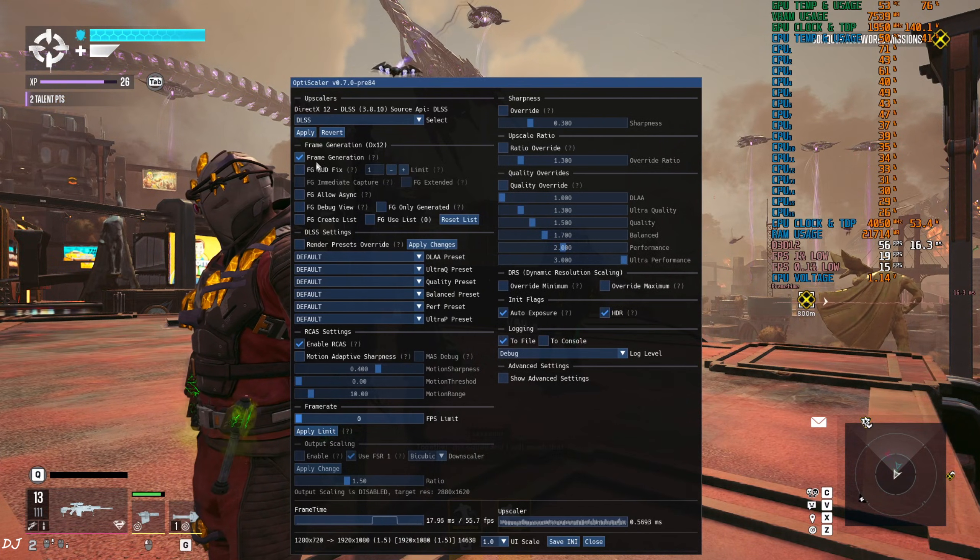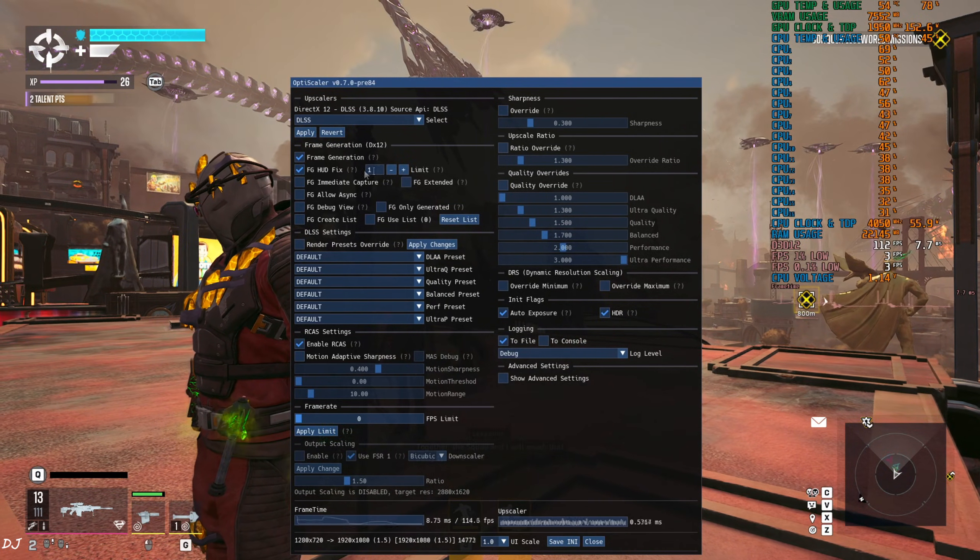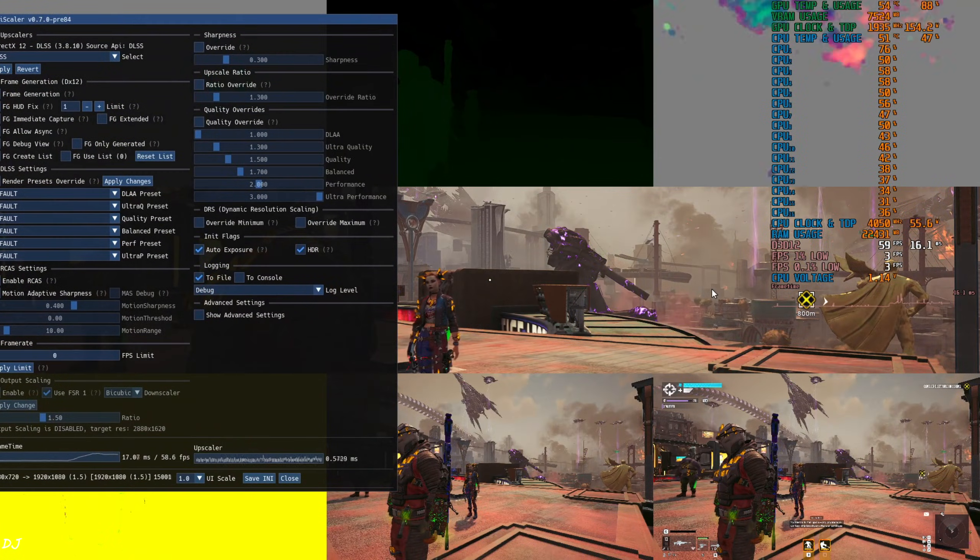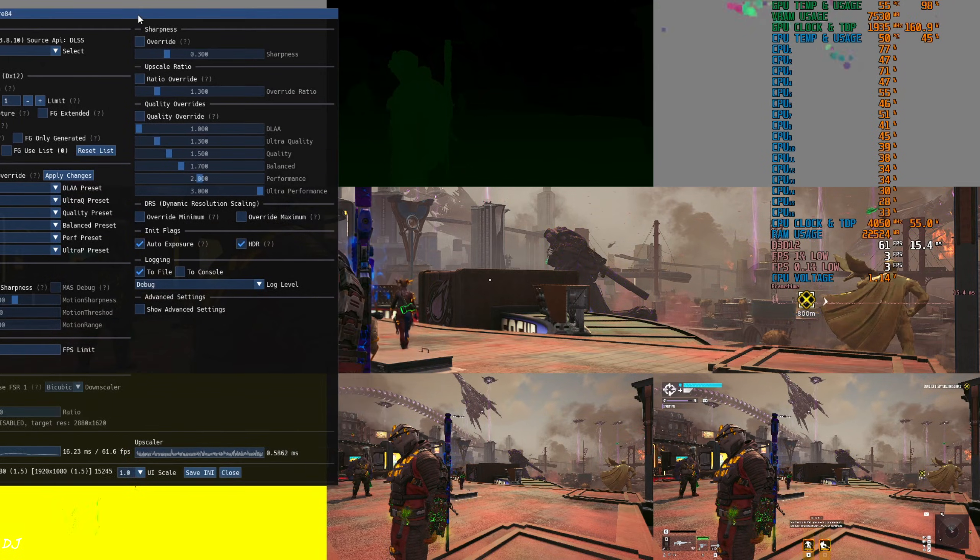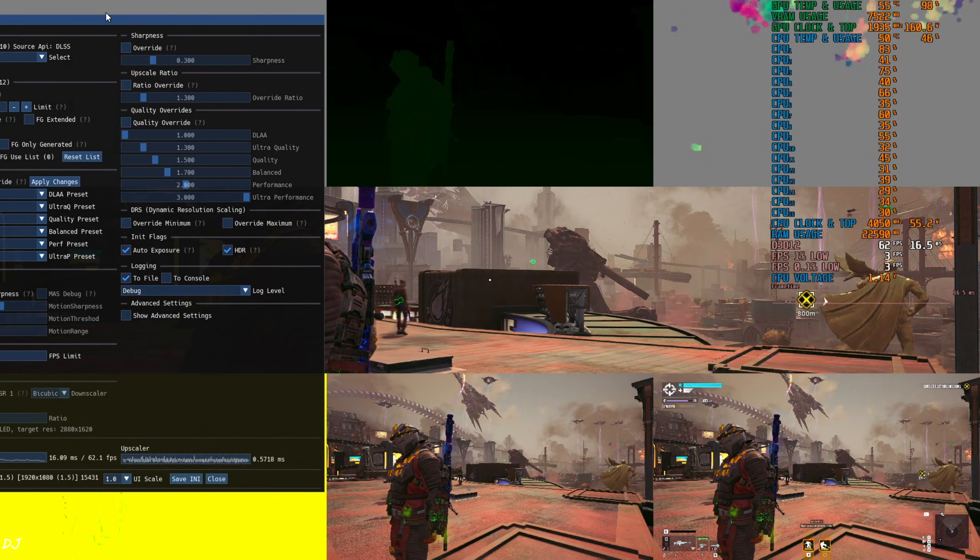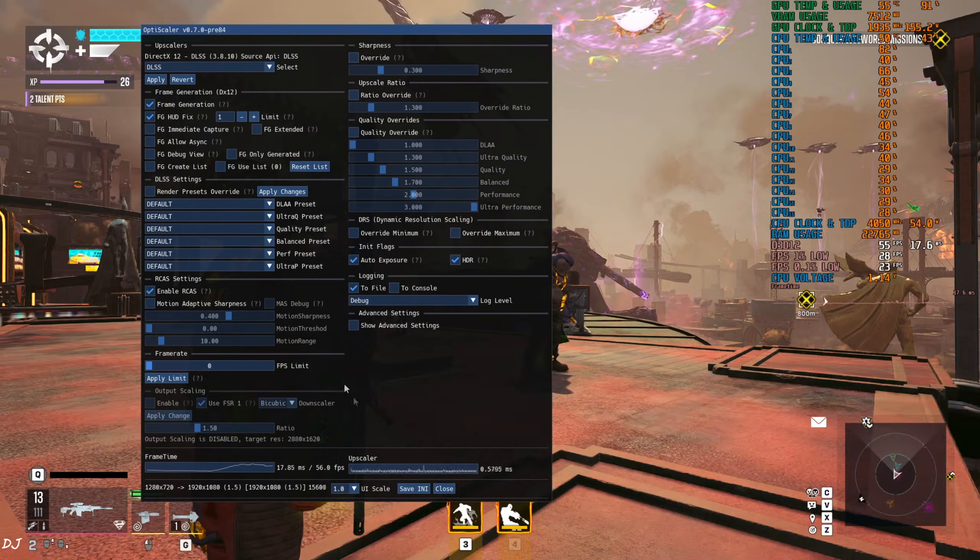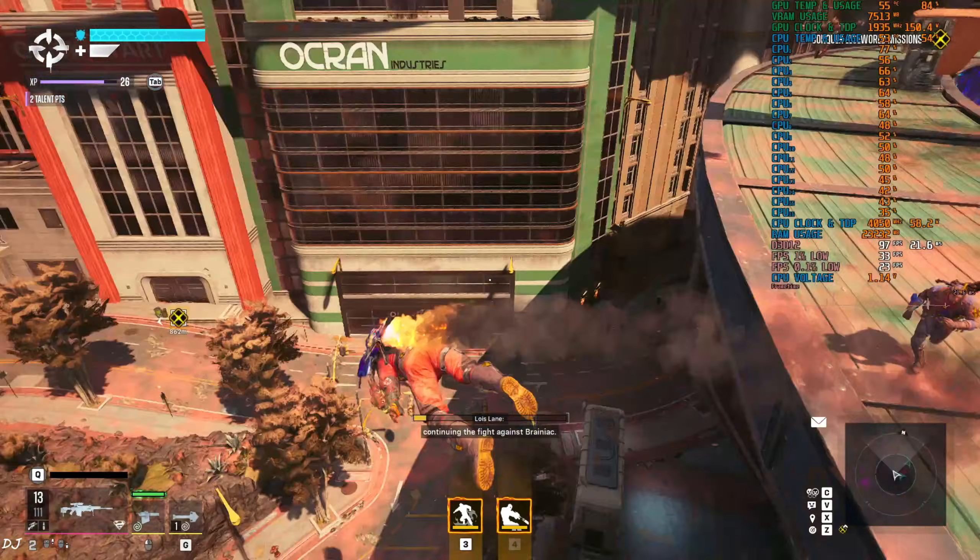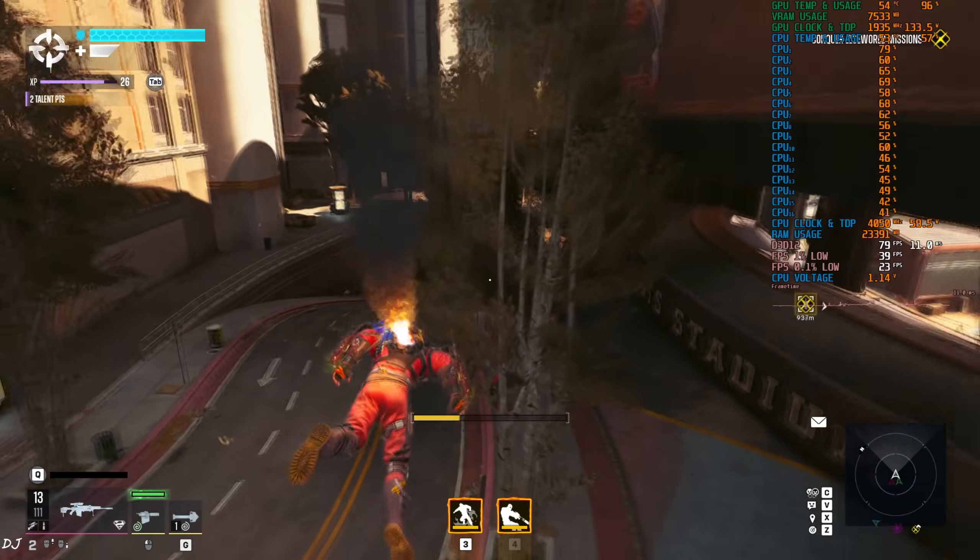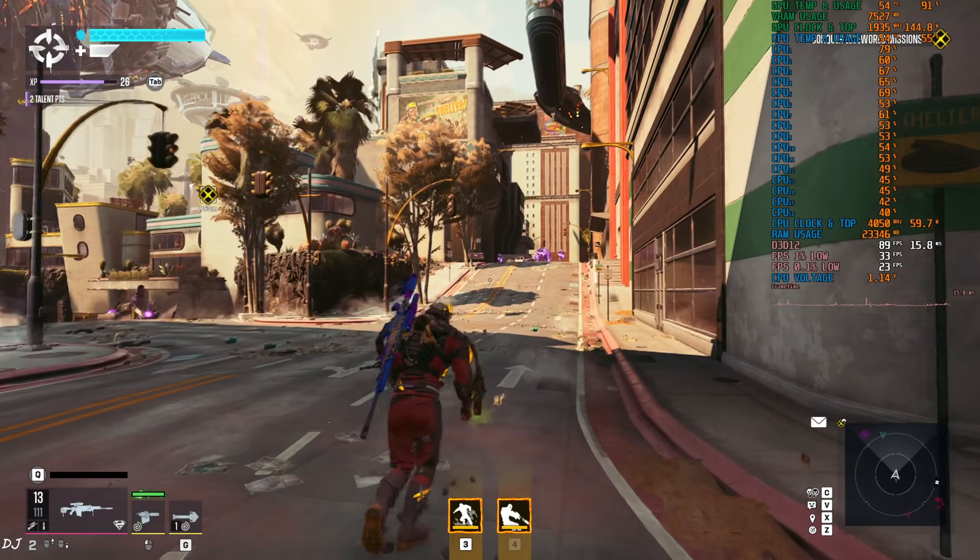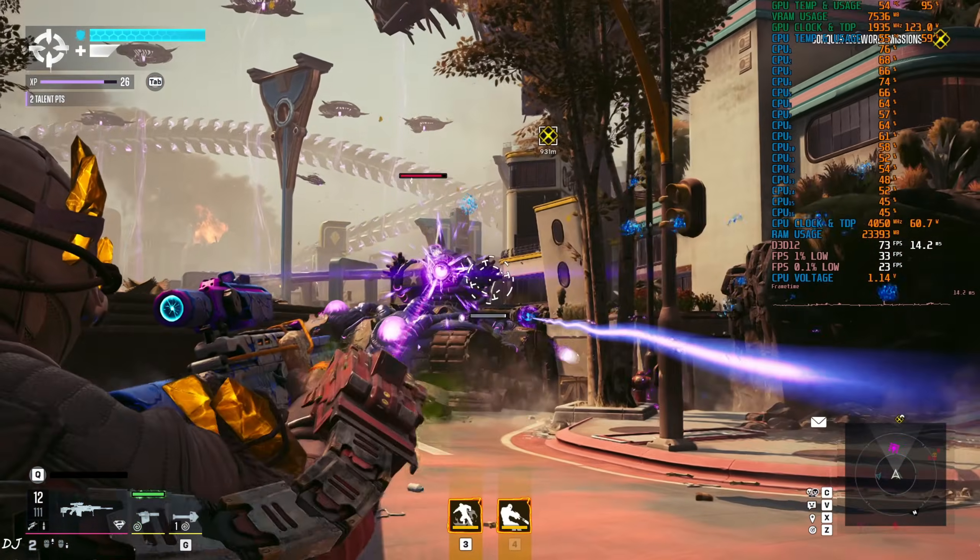I will enable frame generation. On, FG HUD fix setting on, limit value set to 1, FG extended setting disabled. Debug view. Display is working properly for the bottom right image. No HUD elements are visible in the bottom middle image. Disable debug view. FPS increased to around 100. There are a few hitches here and there, nothing to do with frame generation. Action in this game takes place on the streets and even on the rooftops.